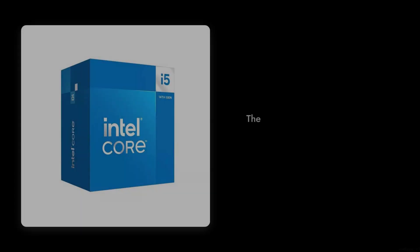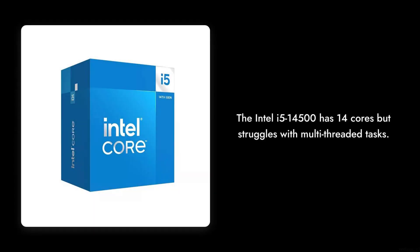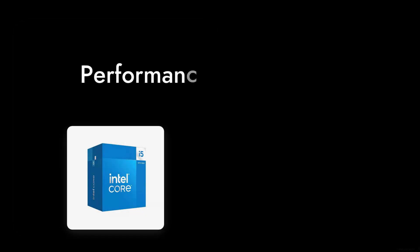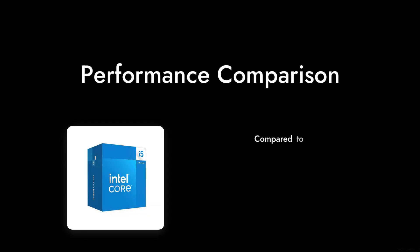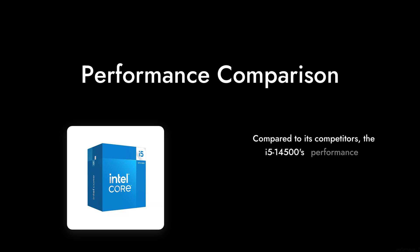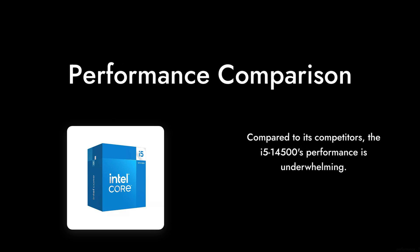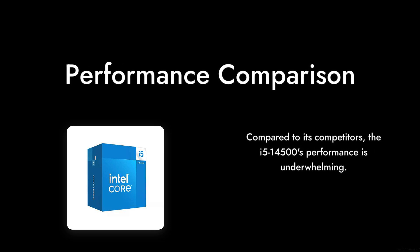Reason number three, mediocre performance in multi-threaded tasks. With 14 cores, you'd expect stellar performance in multi-threaded applications, but the i5-14500 doesn't quite deliver compared to its competitors.